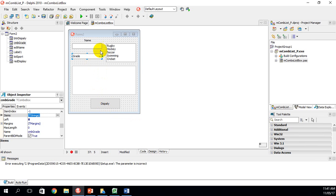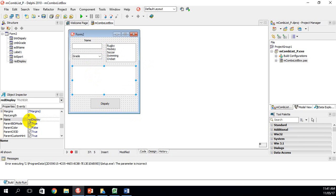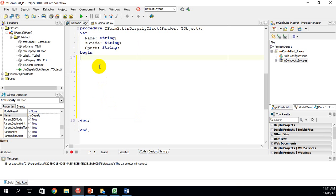We're going to double-click on the button called Display. The aim of the program is to enter someone's name, choose the sport and grade, and display it in the rich edit box named Red Display. You'll notice I've declared three variables: name, grade (sGrade), and sport — all of type string.